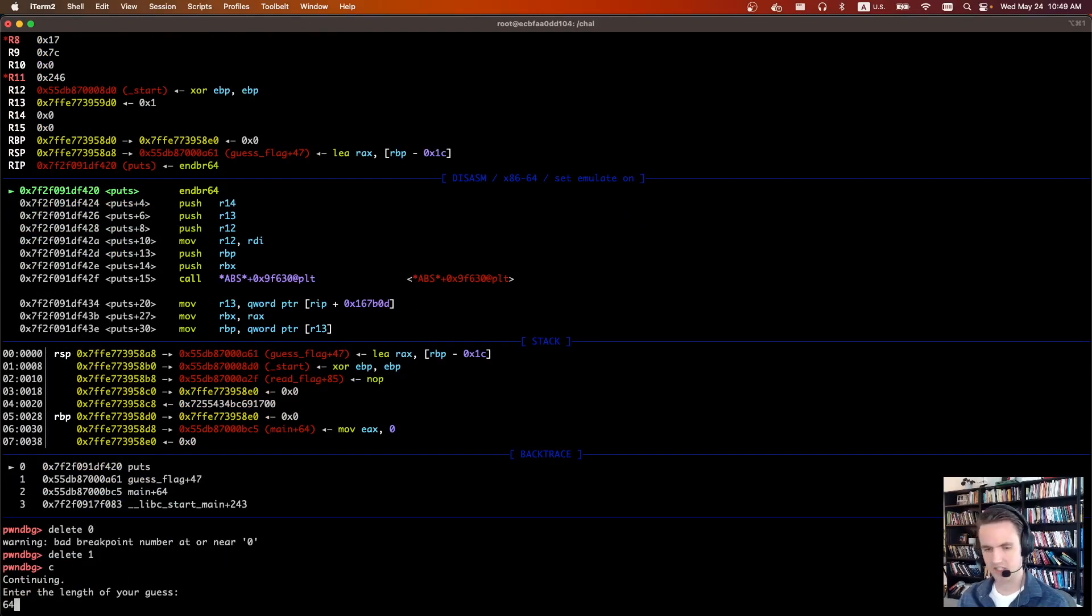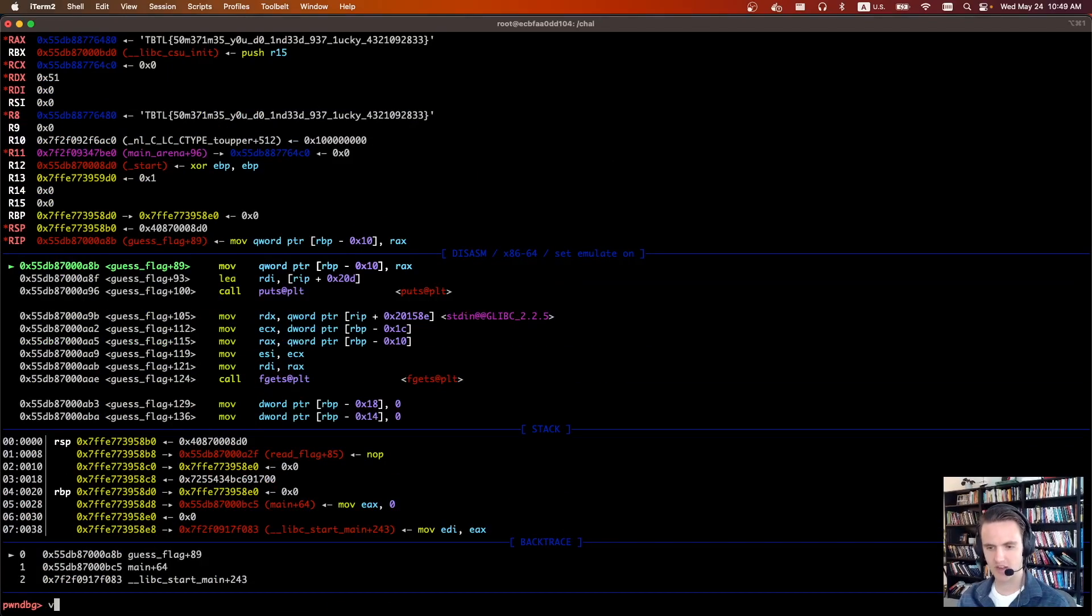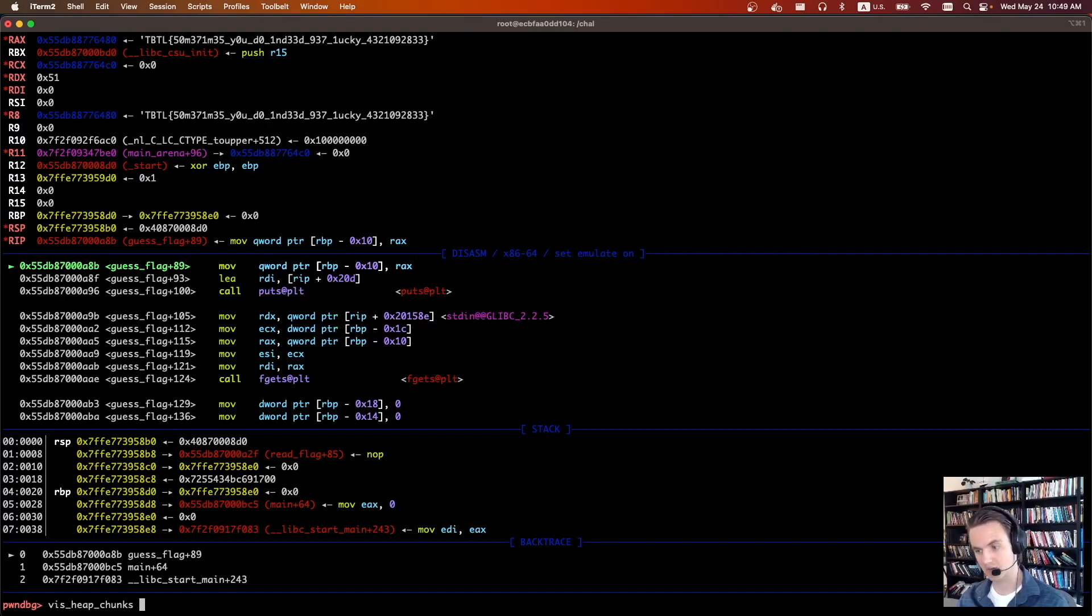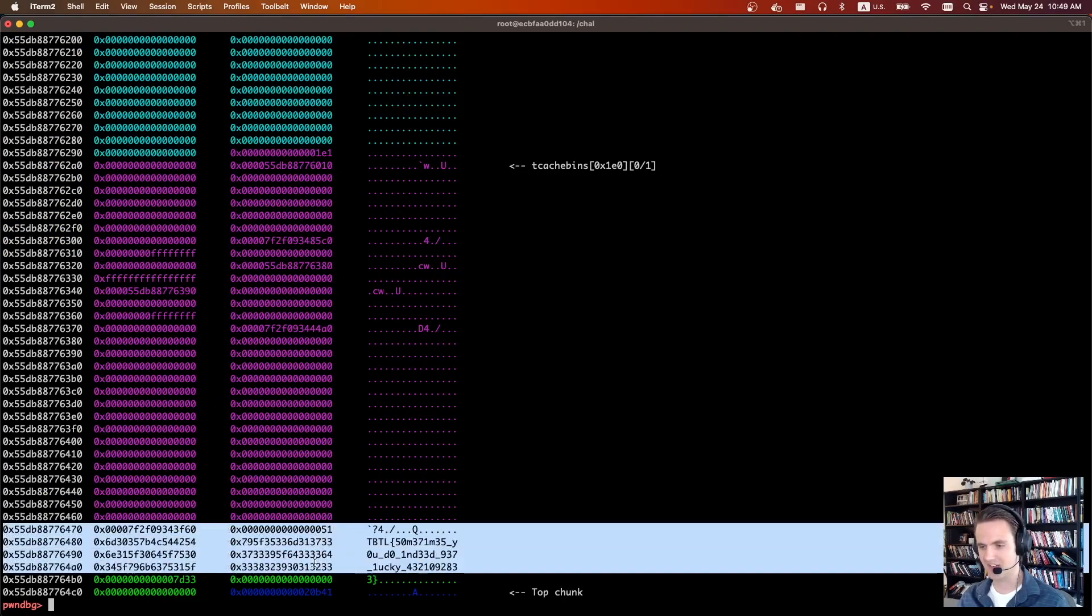Our guess of 64. Now we're in malloc. Let's finish malloc. Let's vis heap so we can see what heap chunk was just created that's going to read in our flag guess. And we can see this is the new heap chunk right here.